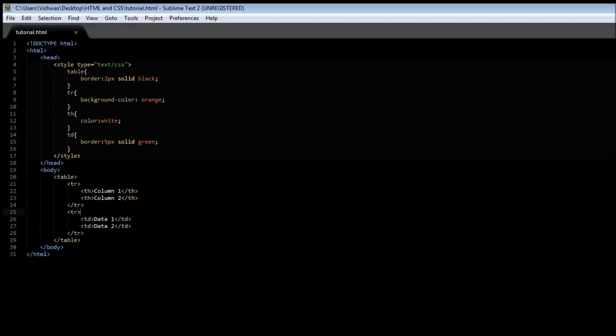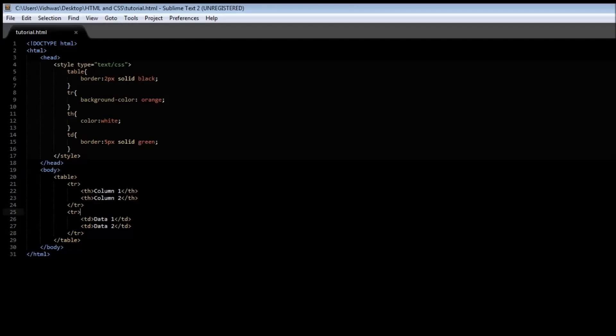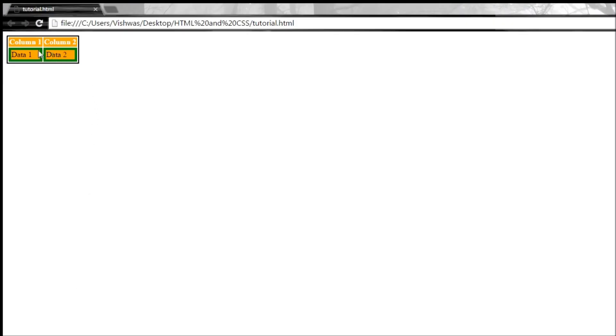So that is why you see that an orange color still remains. Even though the td tag doesn't have a background color, the tr tag does have a background color, and hence the td tag also has a background of orange color.